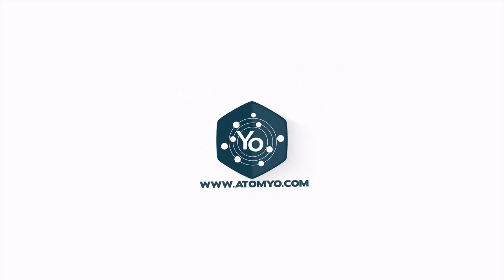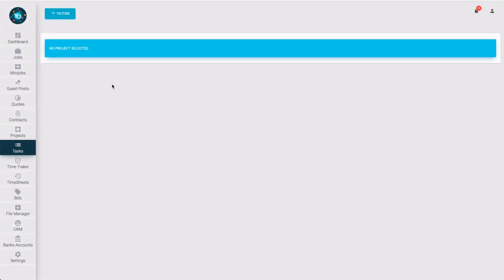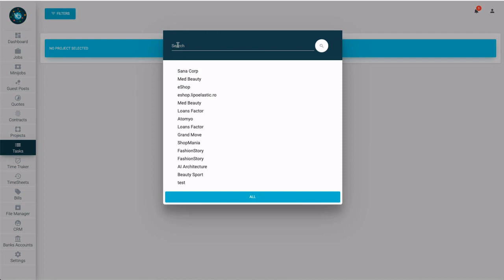Welcome to Atomyo Help Center. In this video, I will present the tasks section. Let's select a project.